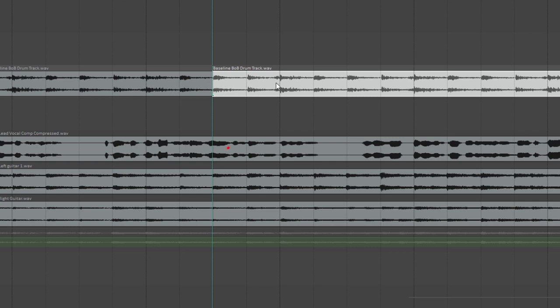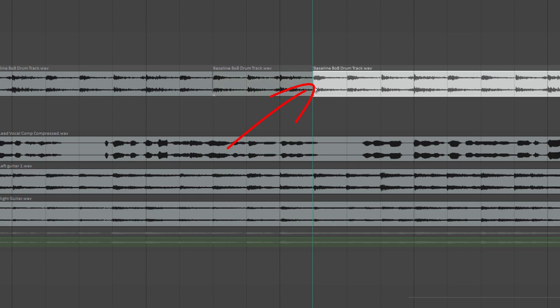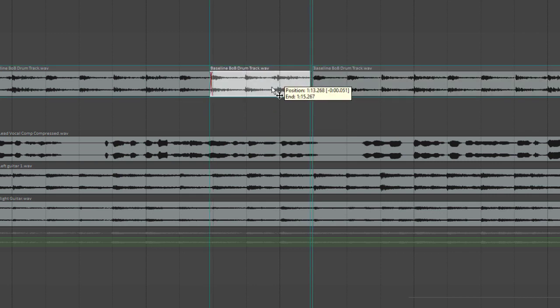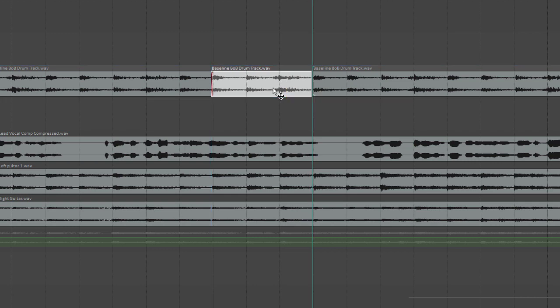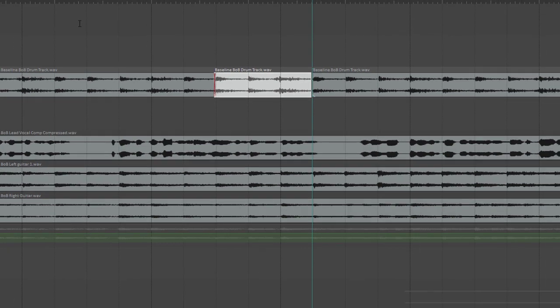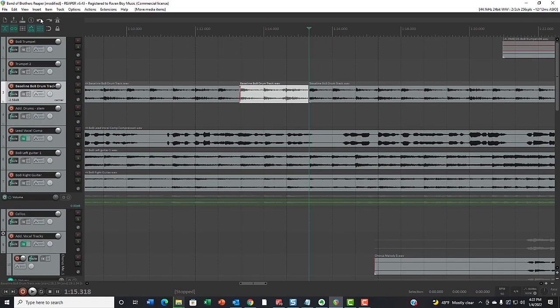Now if I wanted to make another split over here, I'll just use the S key on the keyboard. Now I can drag the drums around to get them right on the beat if I needed to. And I could do that as many times as I wanted on this track. I'm going to go ahead and undo that.